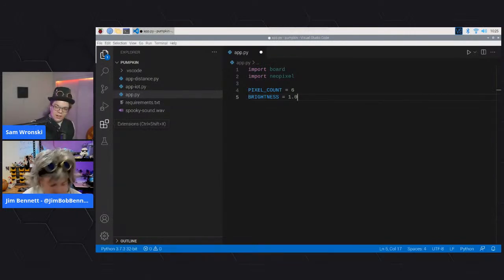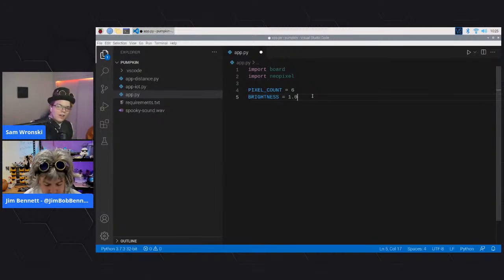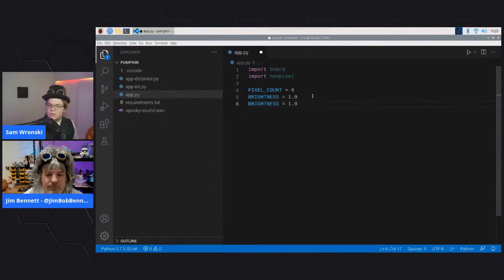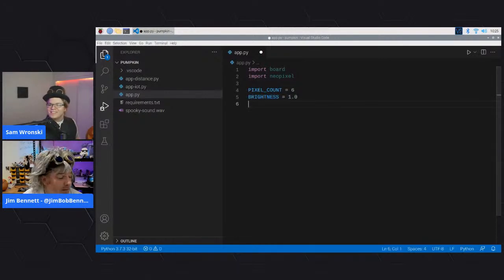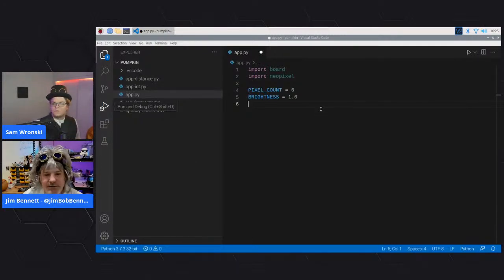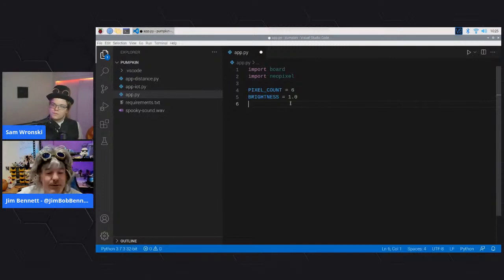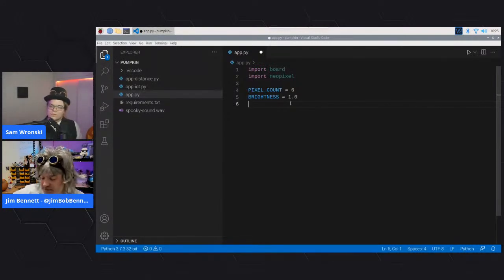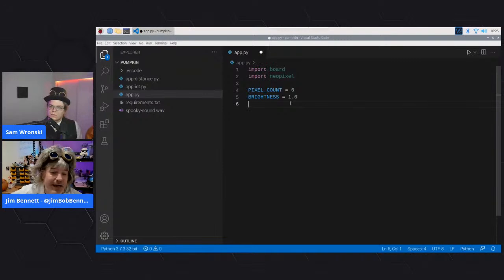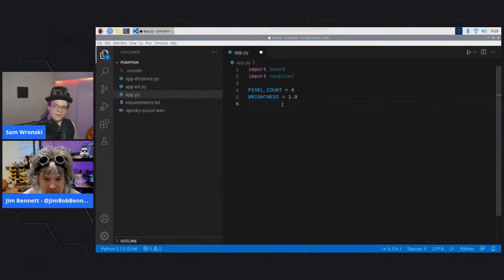If you don't know how many pixels are on your strip after cutting it, there's no disadvantage to having a lower pixel count than what's on the strip - you'll just only access the first set. If you specify a number larger than what's on the strip, the signals sent to non-existent pixels just do nothing. Nothing will break - you just won't get what you expect if trying to light pixels that don't exist.